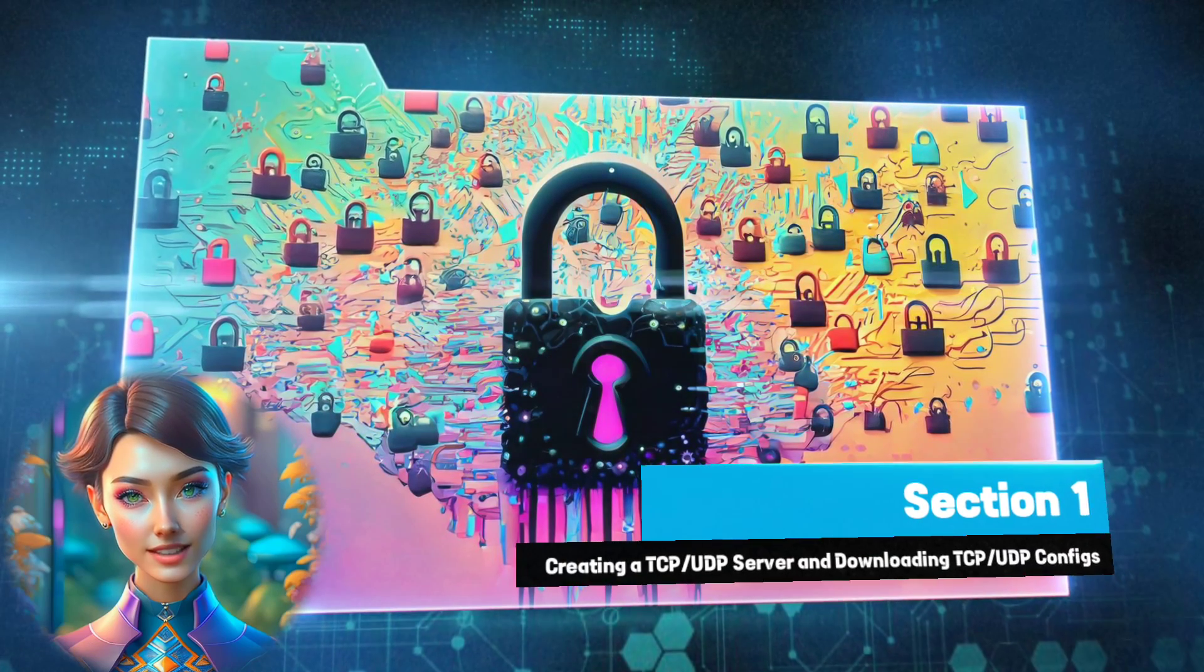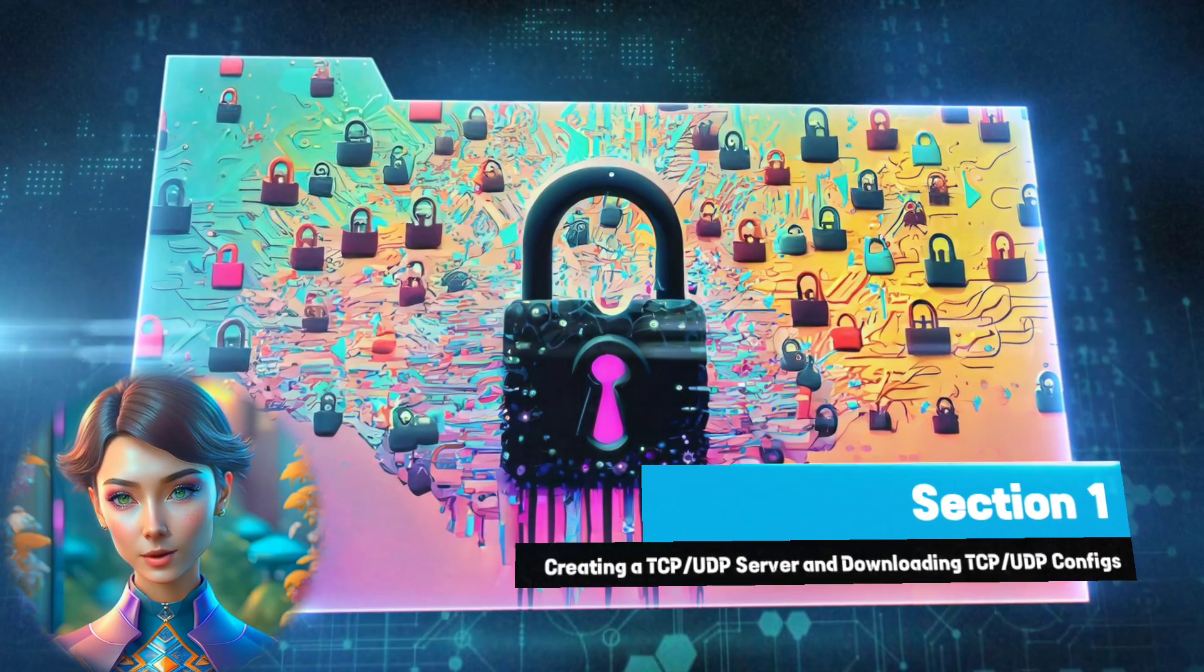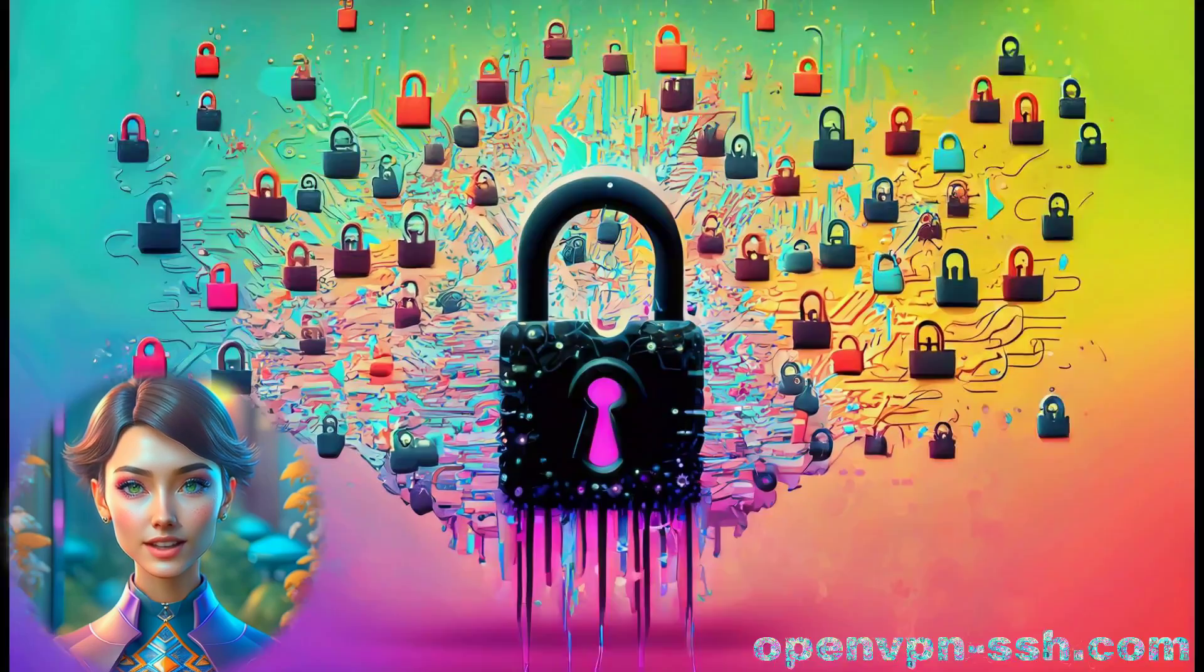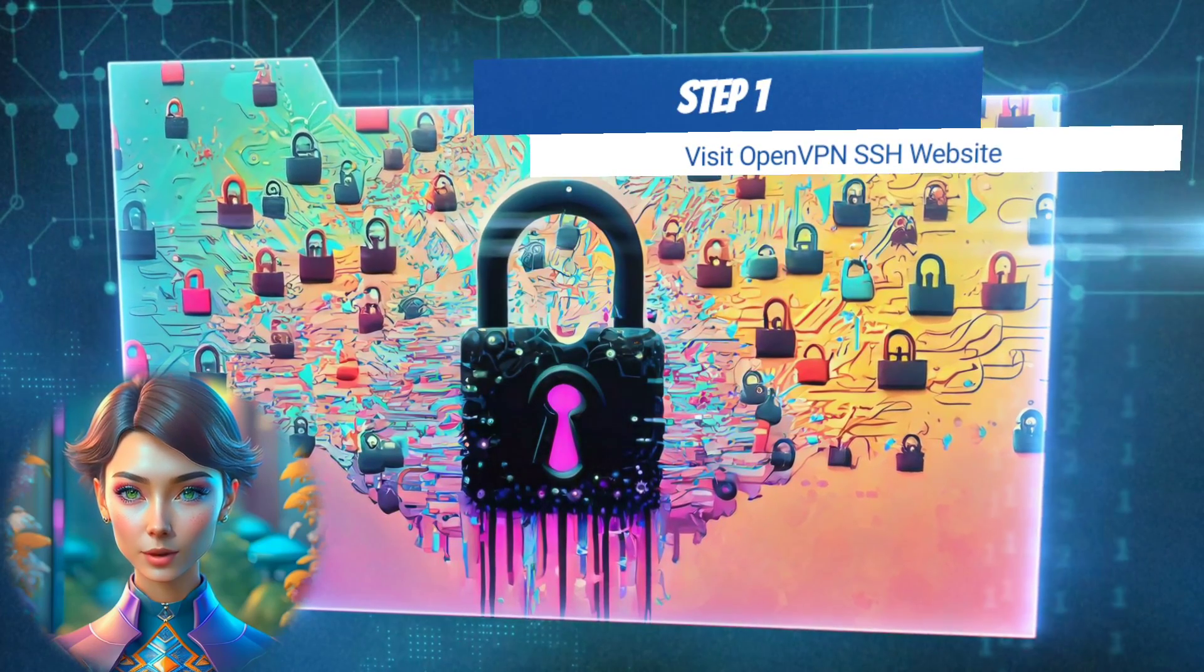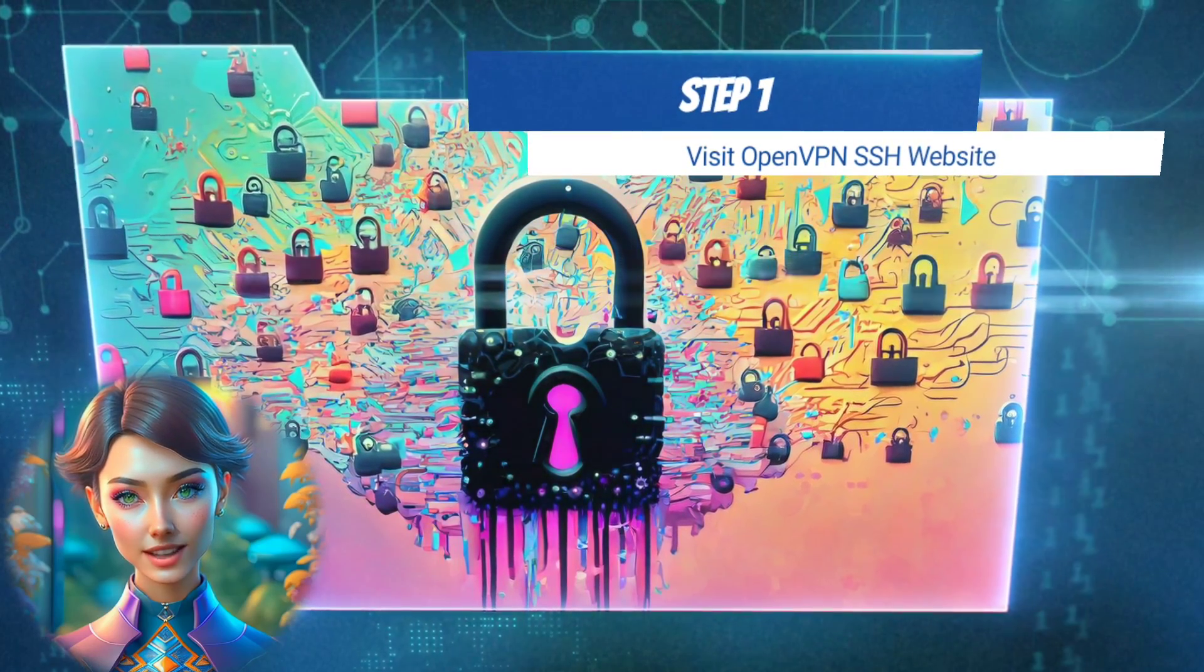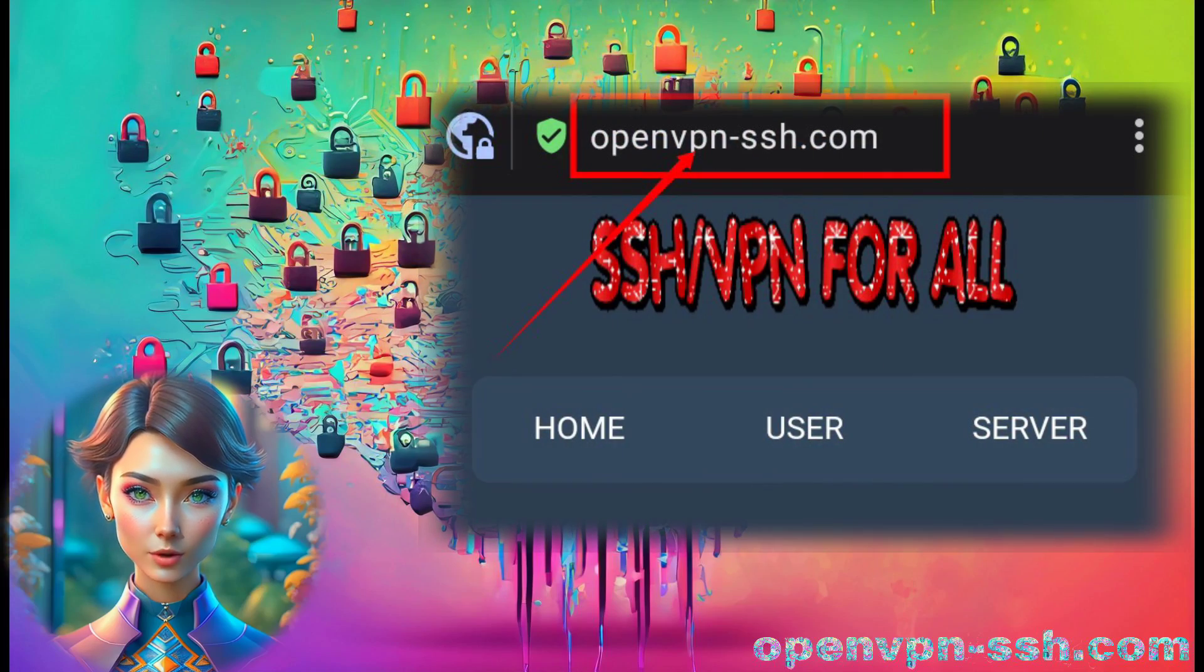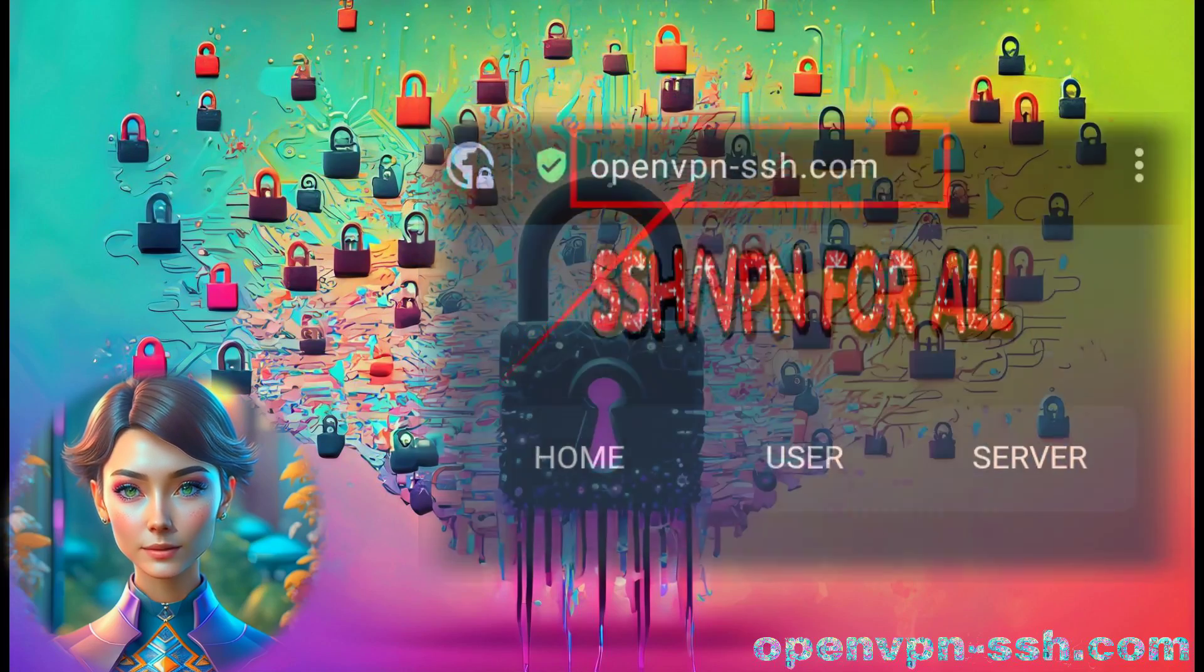Section 1. Creating a TCP UDP Server and Downloading TCP UDP Configs. Step 1. Visit OpenVPN SSH website. Using your preferred browser, head over to the OpenVPN SSH website.